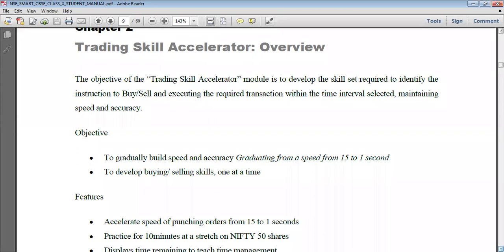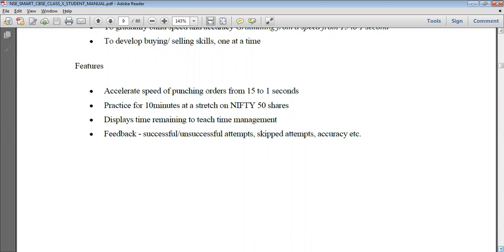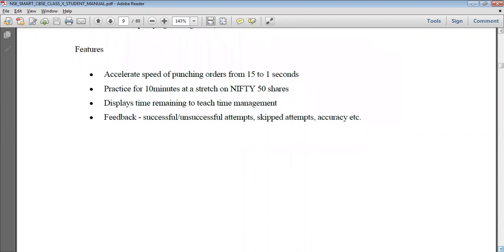In this module, we are getting practical hands-on experience with how the NSE trading platform works. Each session would be 10 minutes at a stretch on Nifty 50 shares, because it is NSE software. Nifty 50 shares are listed on the NSE and are displayed on screen. The timer starts as soon as we begin the test.